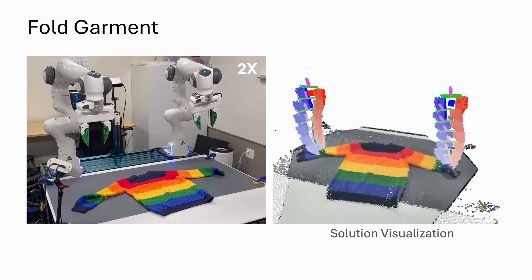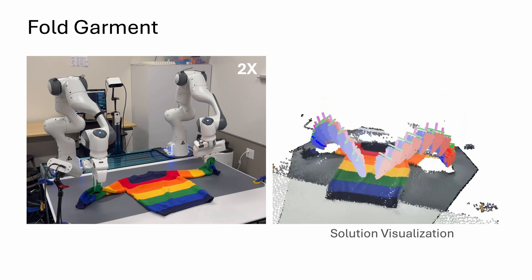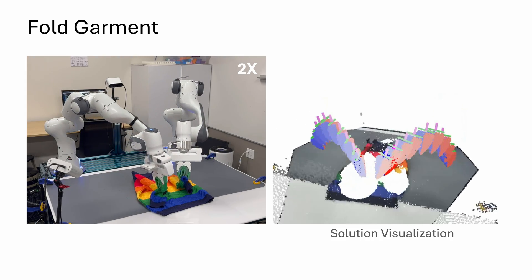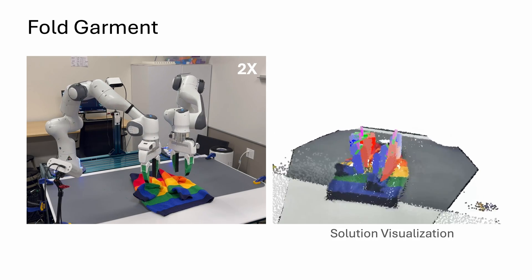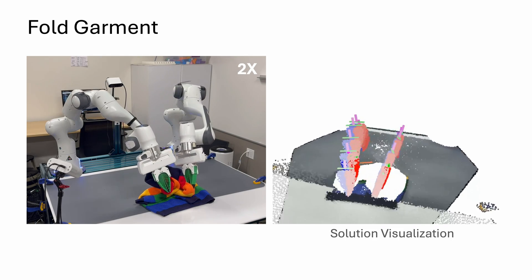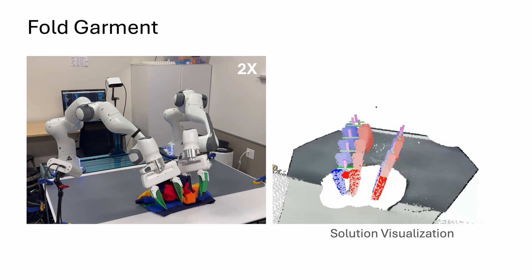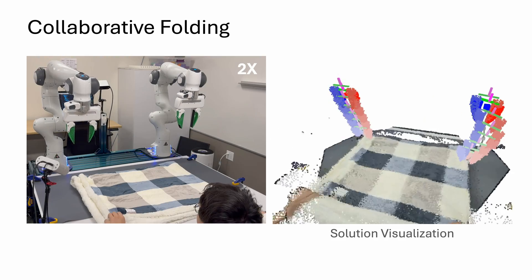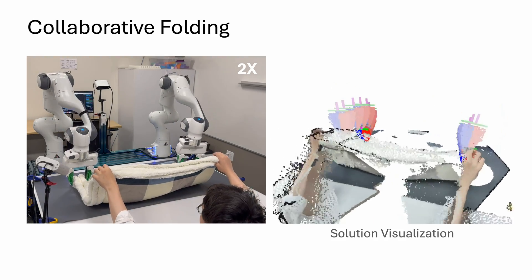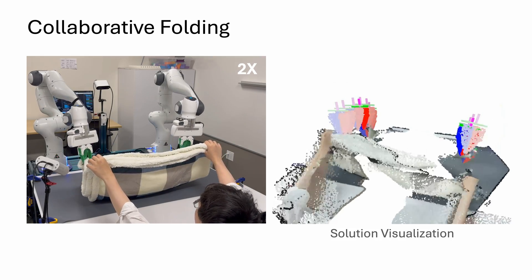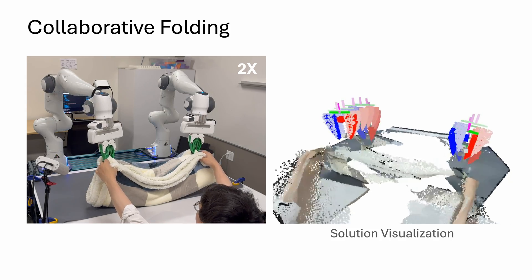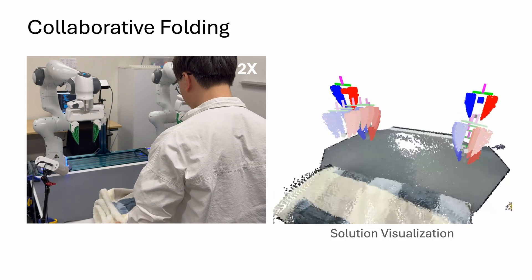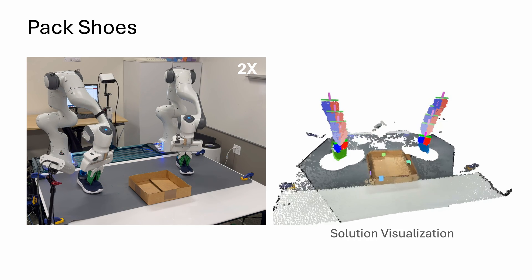The bimanual robot can fold garments, collaborate with a human to fold a large blanket, and pack two shoes into a shoe box without stacking them.